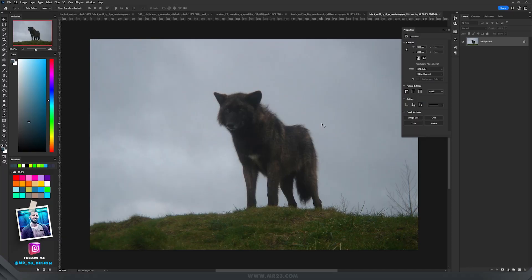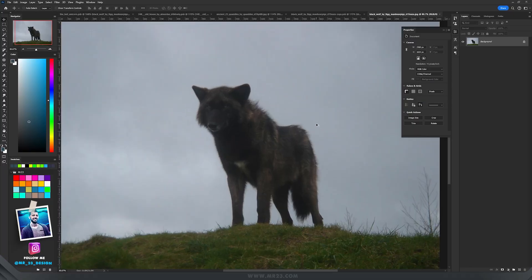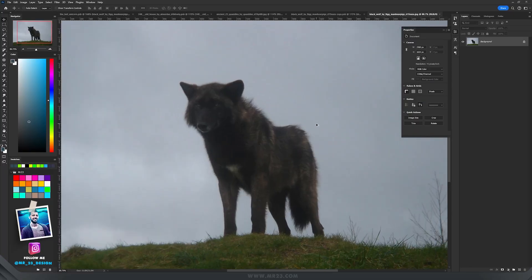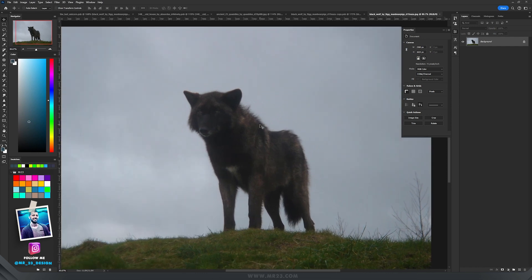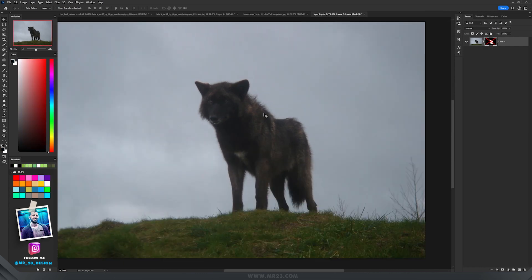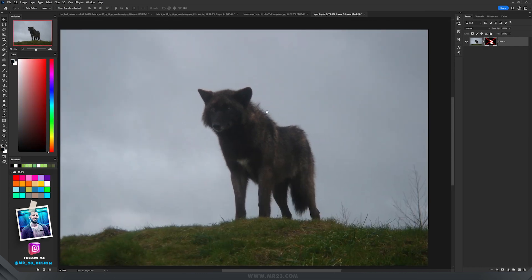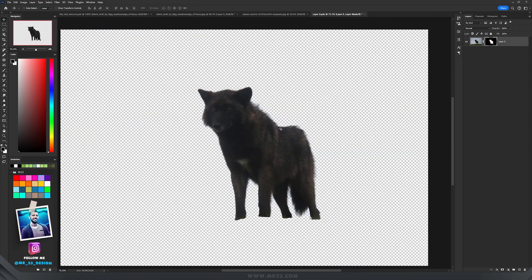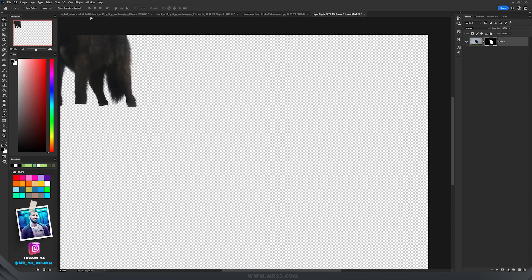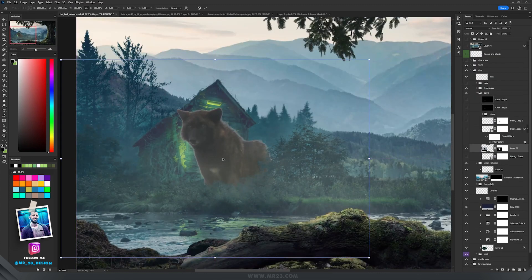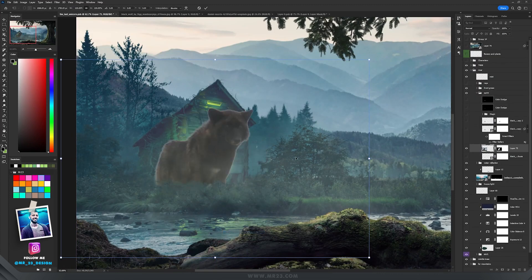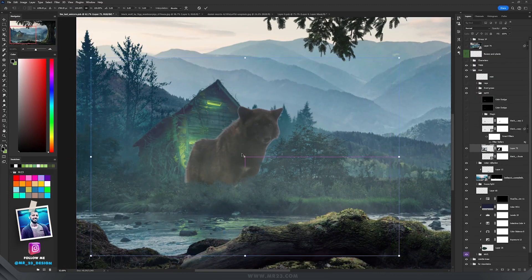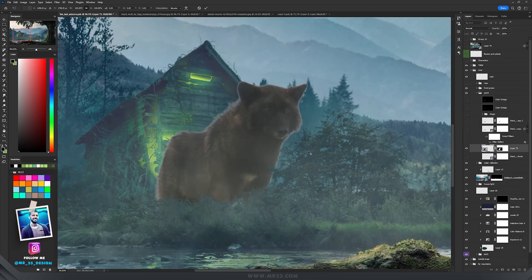In front of the house, I wanted like a scary spirit, like a scary wolf. And I found this picture. So to create the ghost wolf, first thing I will select the wolf, drag it and then Ctrl T, right click, flip it horizontally and make it smaller.